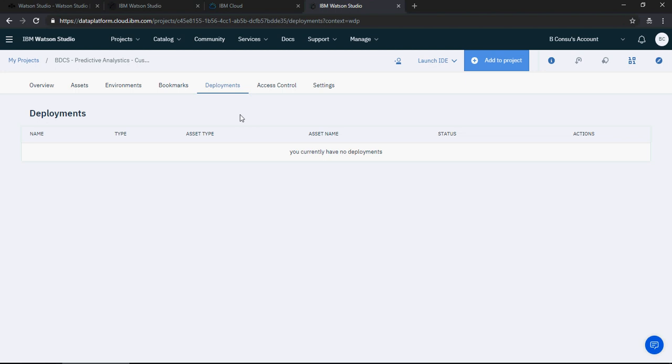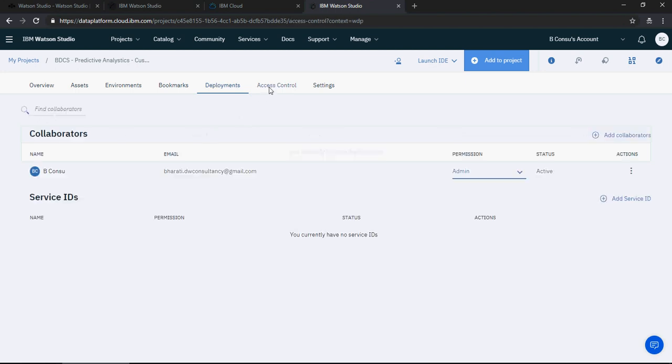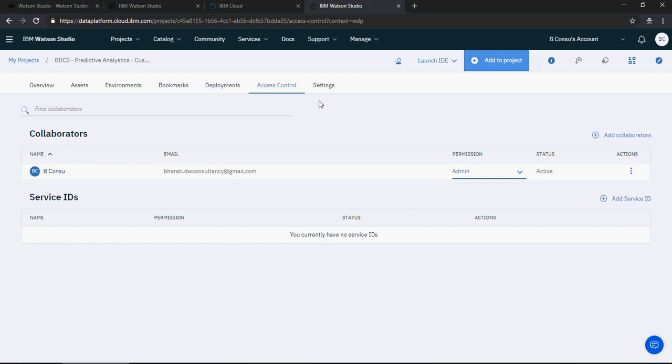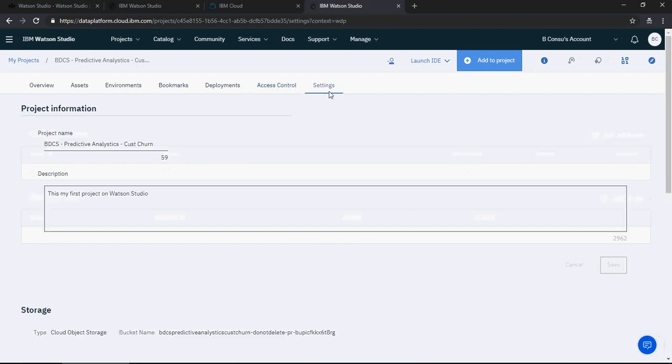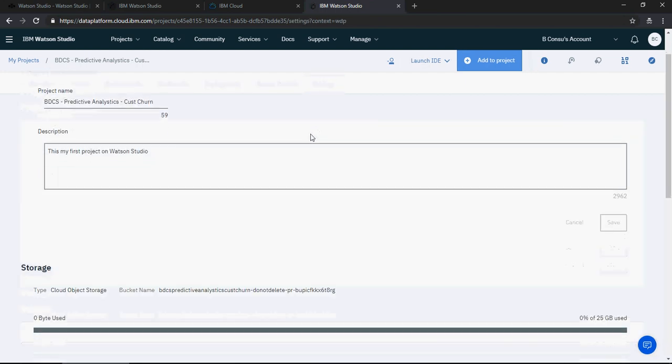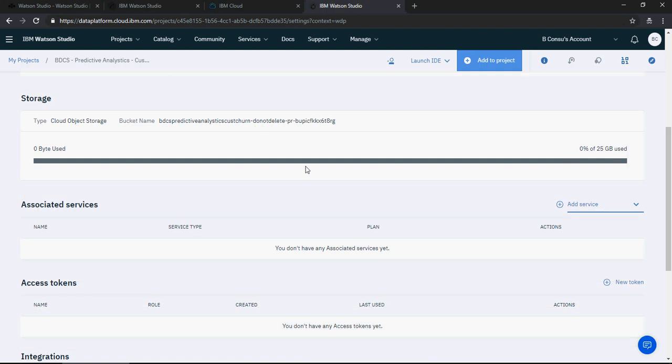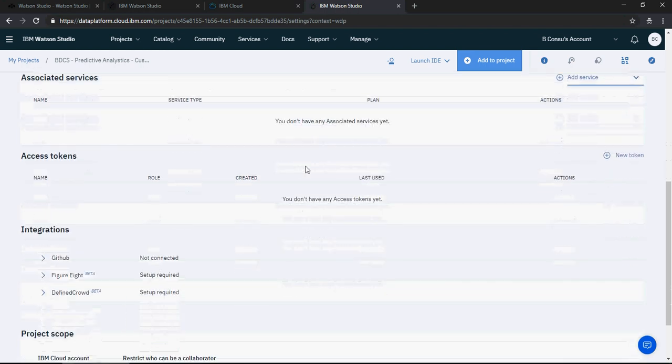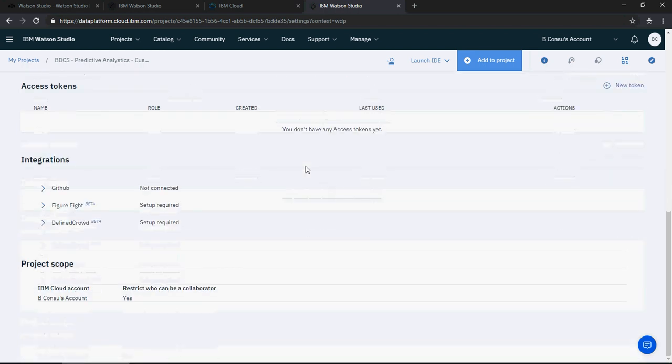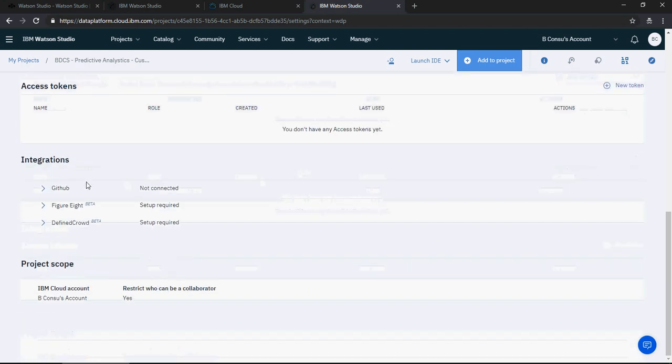Then deployments. Once you have the model ready from the notebook or whatever, we're going to talk about it, you can deploy the model. You have access control, whom to give the access to.